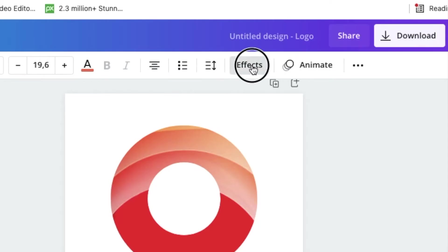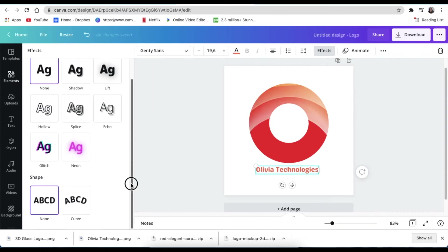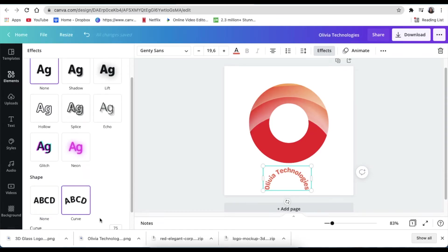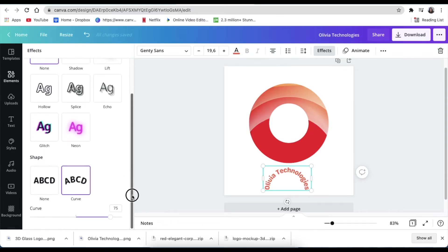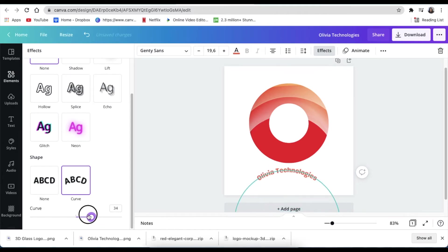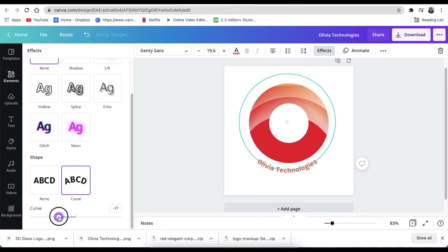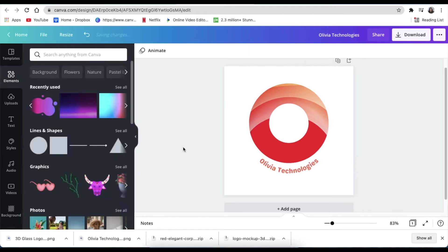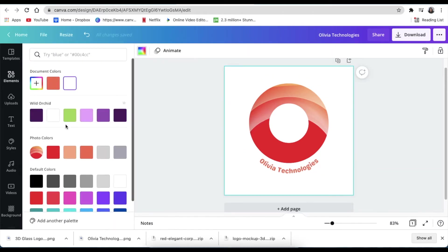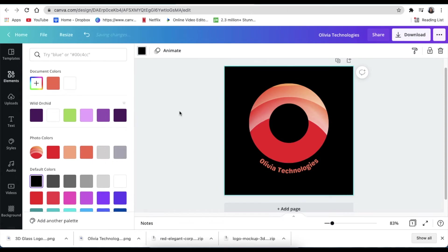Once the text is selected, you click on effects and you look for the curved effects so that you can move the text to follow the shape like that. Once it's done, you click on the canvas itself and you change the color to the black background. And there's your 2D logo, it's done.